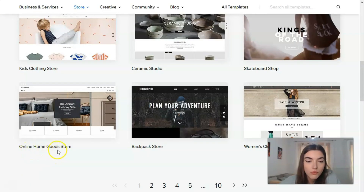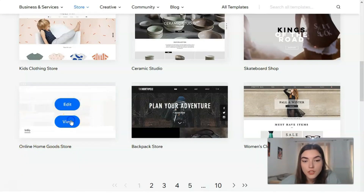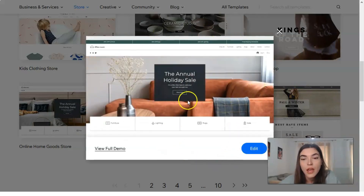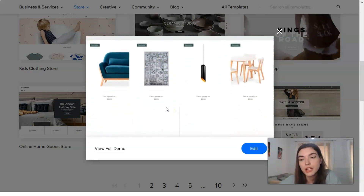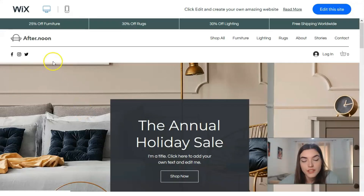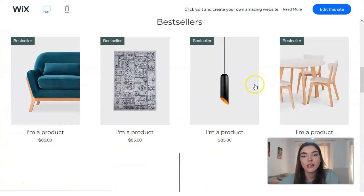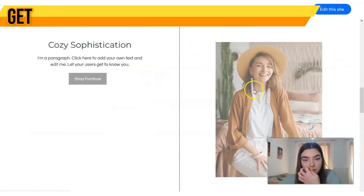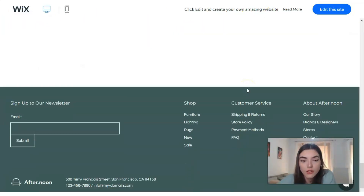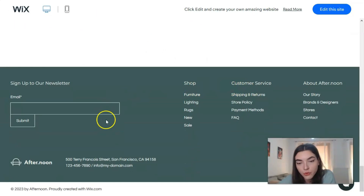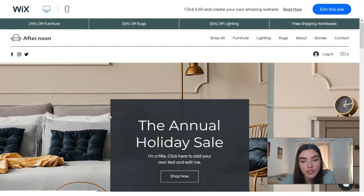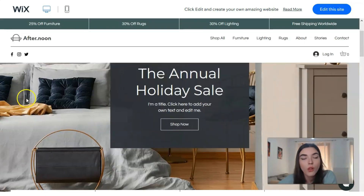Let's check the online store template. First we have a short widget video showing how it looks, but that's not enough for me — I want to watch a full demo. On desktop, it looks really nice: we have all the key sections that should be in an online store — footer, header, and the main body. Everything looks really nice.